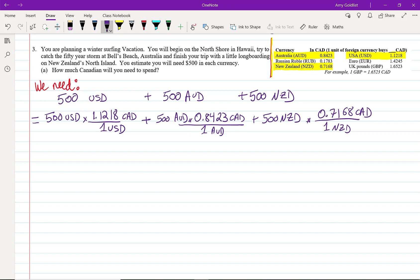Let's work this out. All we have to do is cancel off those units and do some multiplication and addition. I'm going to dump that into a calculator and come up with 1,340 dollars and 45 cents Canadian.